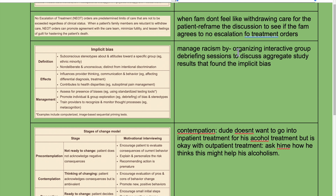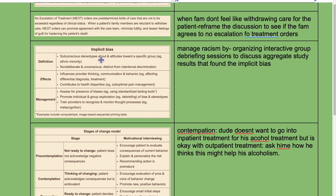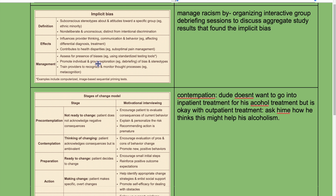Manage implicit bias by organizing interactive group debriefing sessions to discuss aggregate study results that found implicit bias. Strategies include using standardized testing tools, promoting individual and group exploration through debriefing of biases and stereotypes, and training providers to recognize and monitor their thought processes — for example through metacognition.